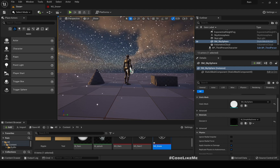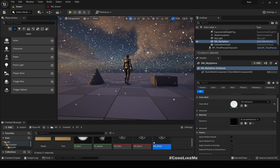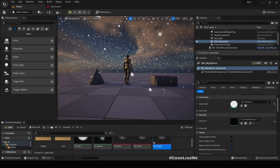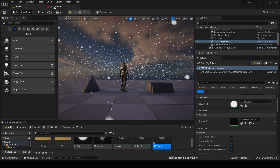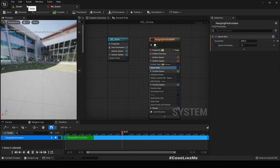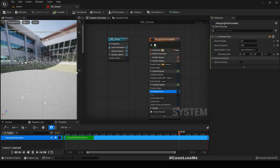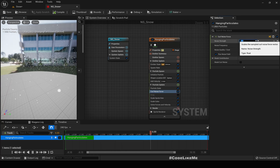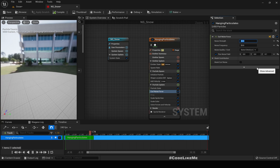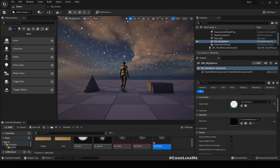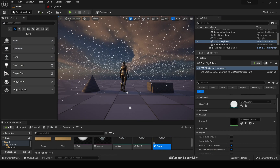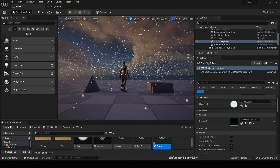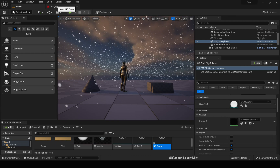These particles are falling in a very uniform manner, which looks unnatural. If you want some noisy, organic movement, we can use the 'Curl Noise Force' module that's already present. Increasing it to around 20 adds some variation to the falling direction, making the snow look more realistic.